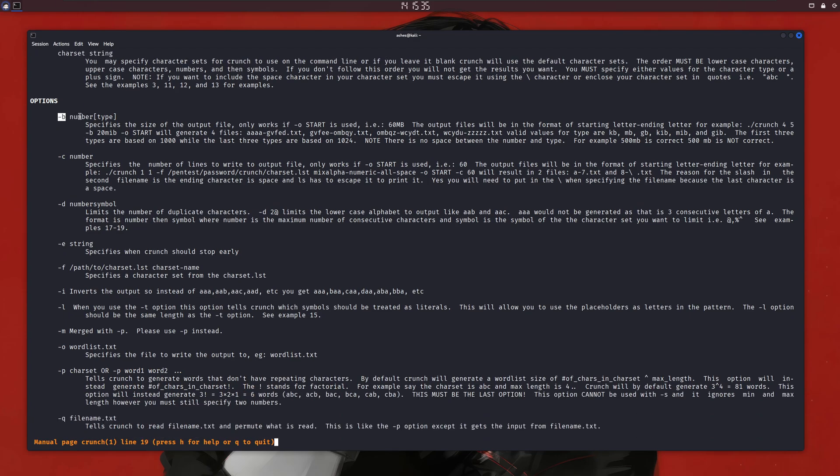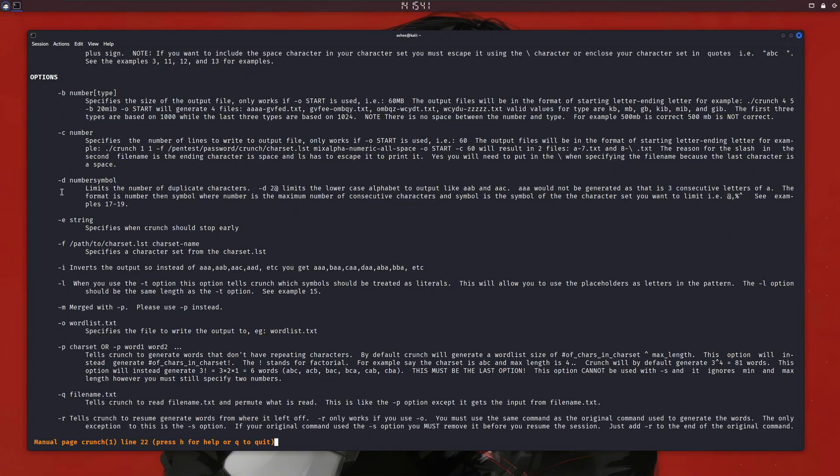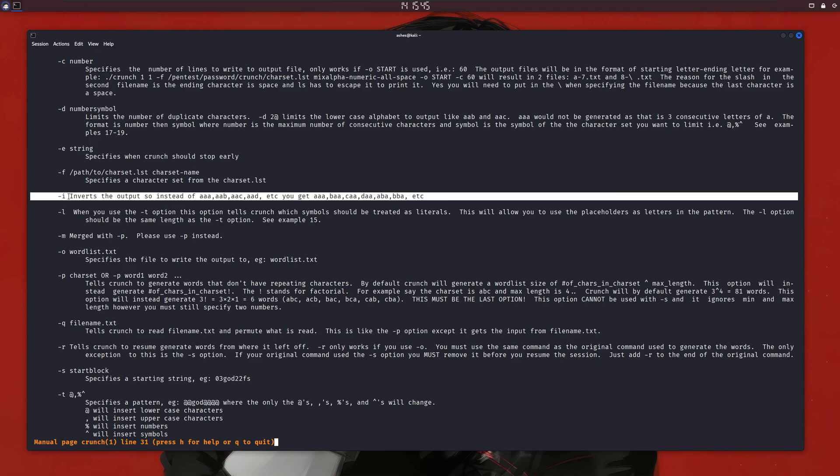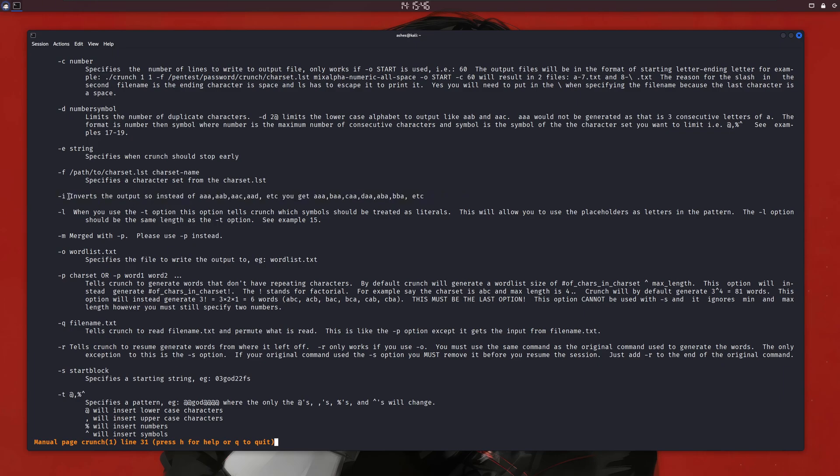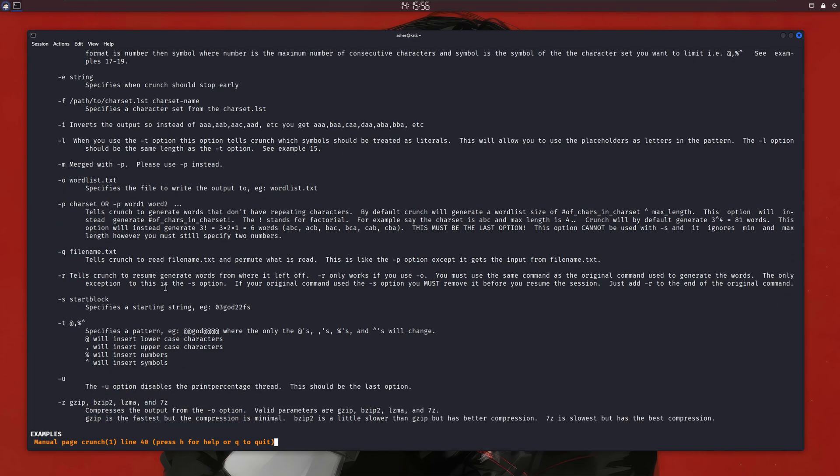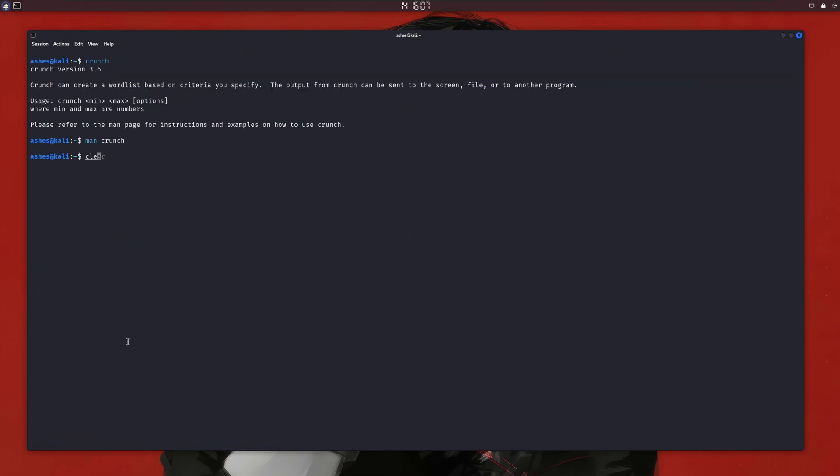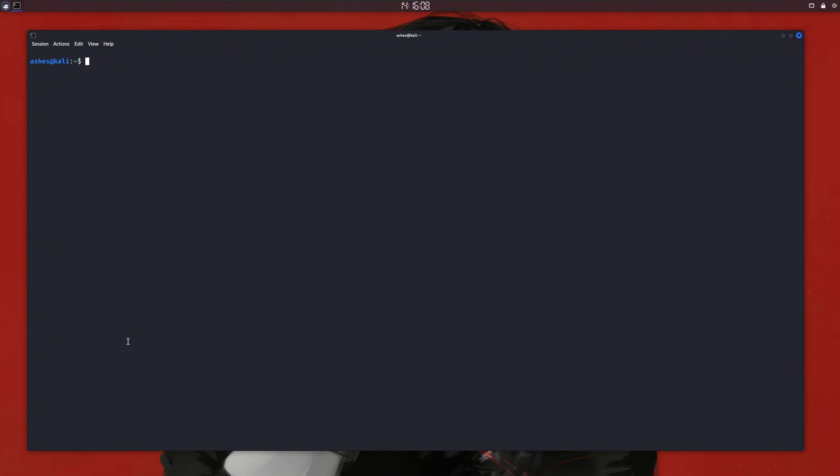Things get even more broader in the man page. As you can see, we have other options here, like the -b option to specify the size of the output. You can read the other ones yourself, but I'll cover some of the useful ones, like the -i flag, which will invert the output, the -o flag to write output to a text file, and the -p flag to specify a charset of words. We'll see this practically in a moment. The -t flag is also very interesting, as it allows us to specify a pattern. For example, if we already know that someone's password starts with a specific name or character, we can set it here. Also, we can zip our output using the -z flag to make the size smaller. Now, let's see this in our terminal.